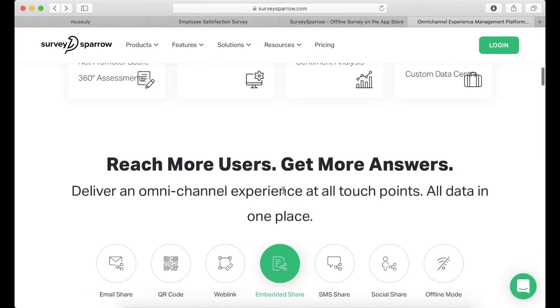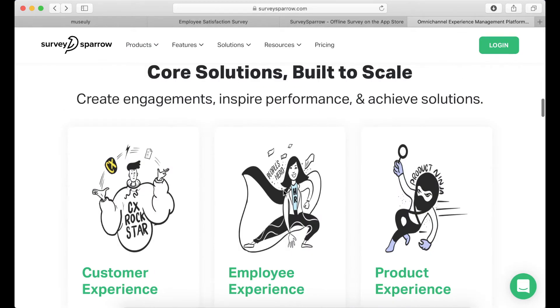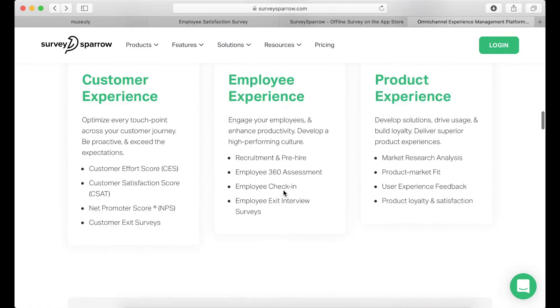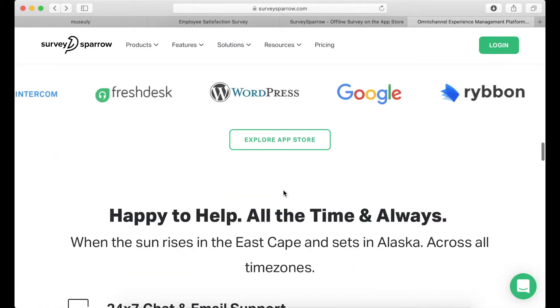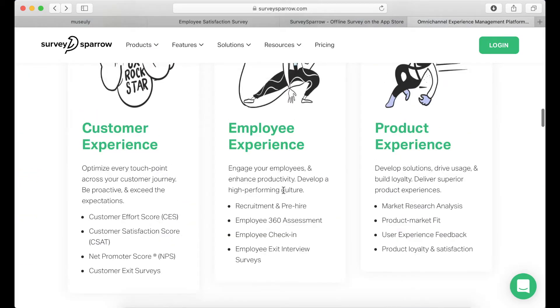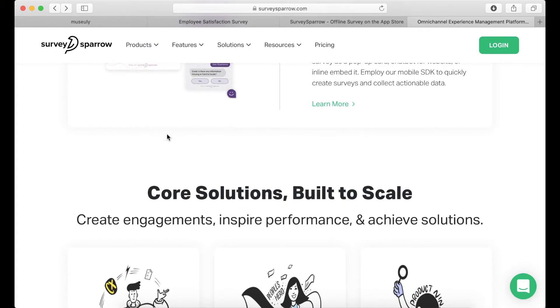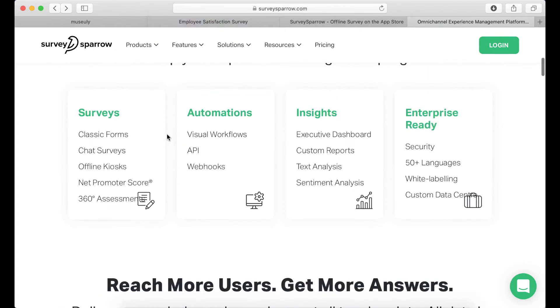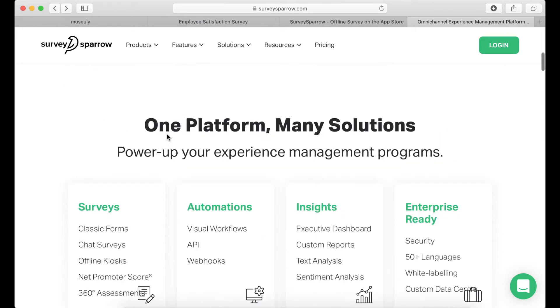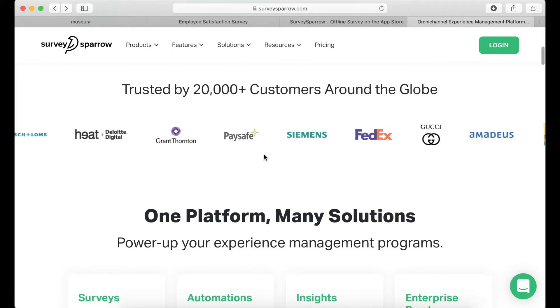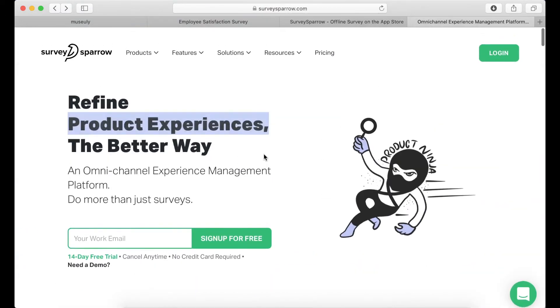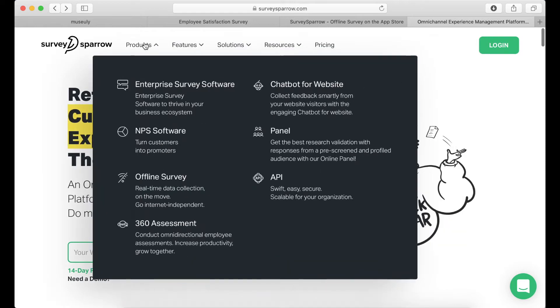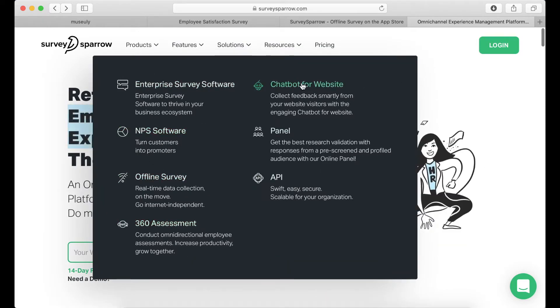You can reach your users, your customers, your team members, employees in all the different ways, and this is the company which is used by many well-known brands. They have more than 17,000 customers. They are used by Siemens, SAP, Deloitte and companies like that, Paysafe, FedEx, Gucci. So let's just explore why it's so popular and growing.